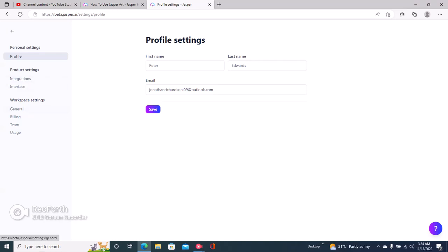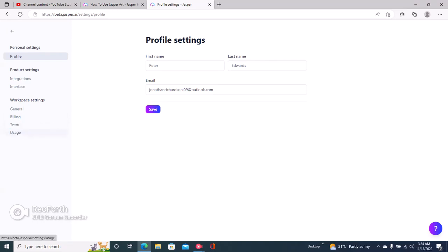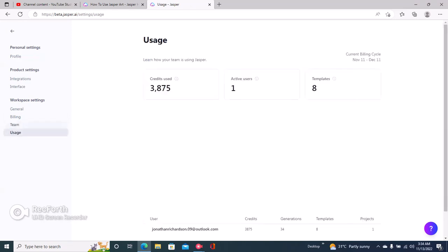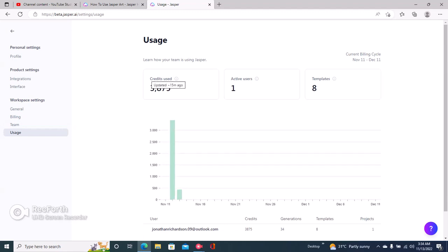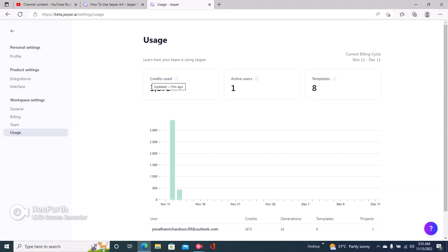and workspace settings. Just click on usage right here. It says usage under workspace settings. And then right here you can see the number of credits used. Credits essentially tell you how many words you've used, so when